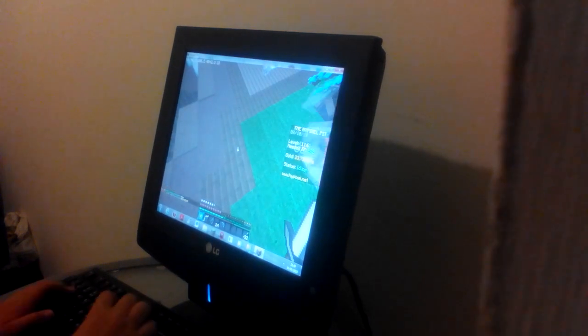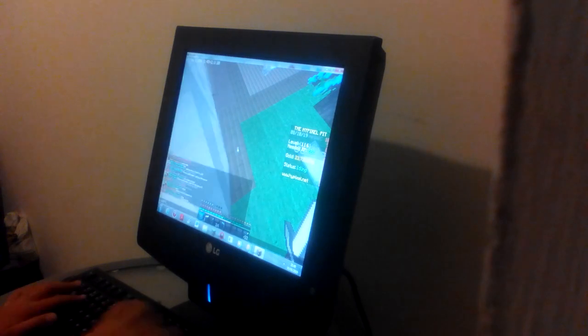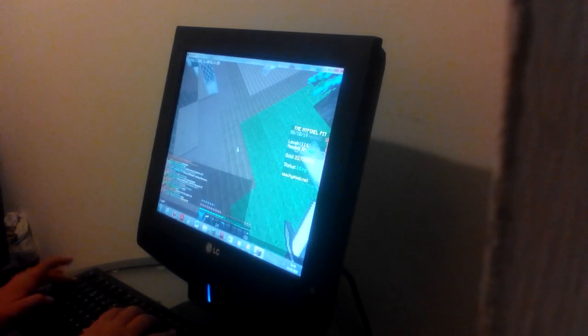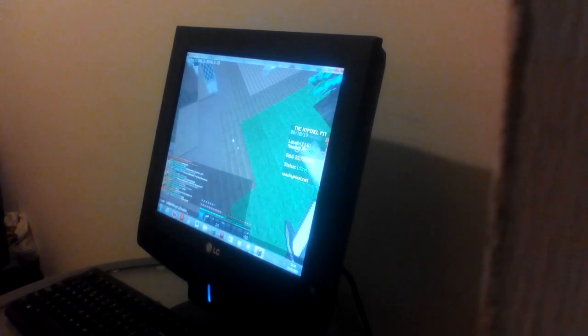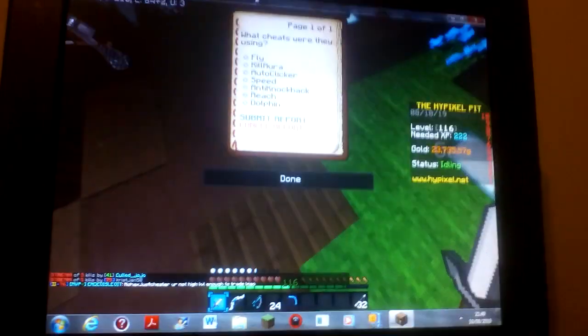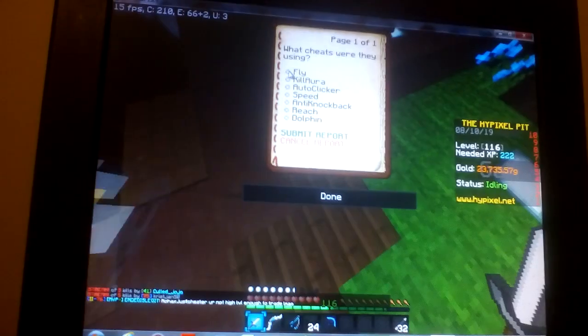So today, we're going to do is watch report court. 10,004 angry snails, then we're going to do that. Give us a book, we're going to go to cheating, and we're going to put on fly, kill aura, reach, dolphin is bunny hops, and he also took no KB. So, and speed.